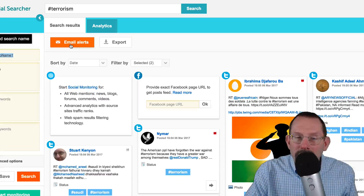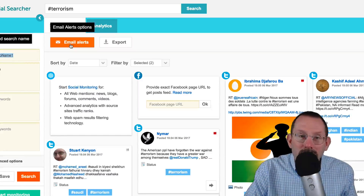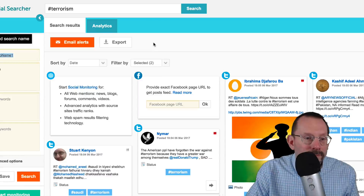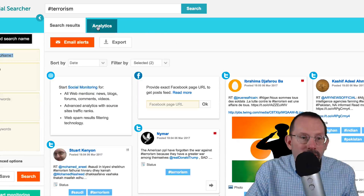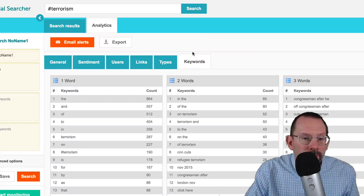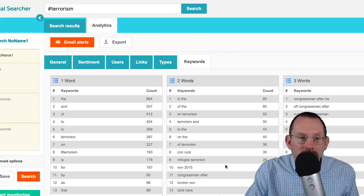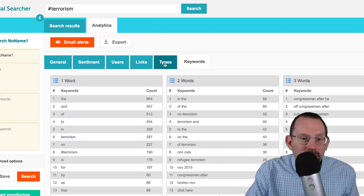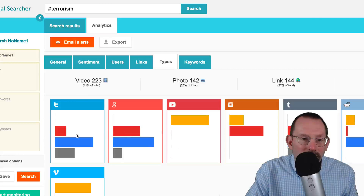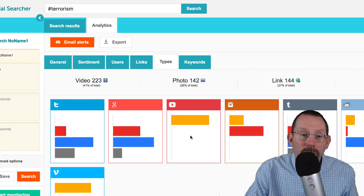You can also set up email alerts, and again that is free. You do have to create the account, though. On the Analytics tab, we can see the amount of keywords that are used in these result sets. We can see the type — so video, photo, link, status — and then compare that to each social network.